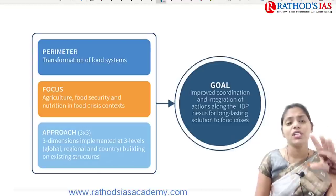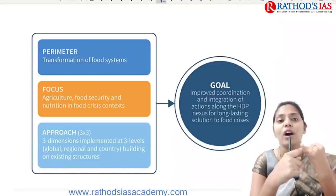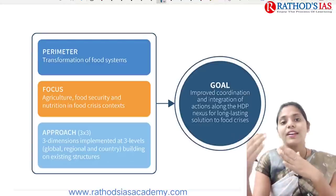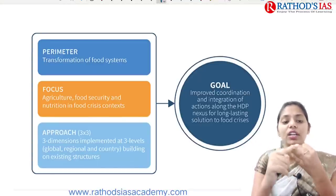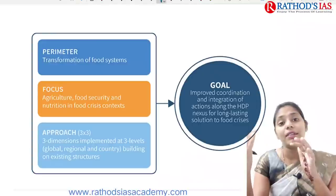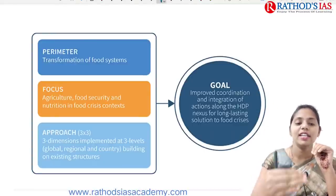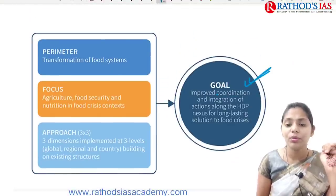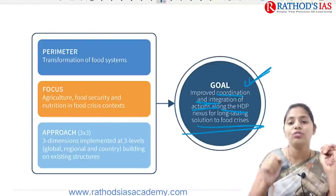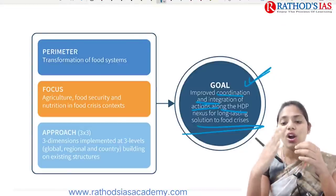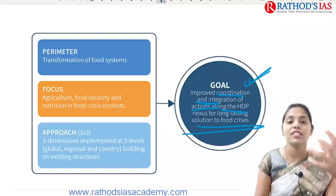Steps include transforming our food system, moving towards water-less intensive crops from water-intensive crops like rice and sugarcane, and focusing on agriculture, food security, and nutrition. Solutions need to be implemented at three levels: central, state, and regional. The goal is improved coordination and integration of actions along with the HDP nexus for a long-lasting solution to the food crisis.